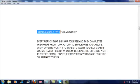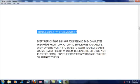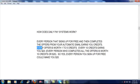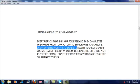Now, how does Daily Pay Systems work? Every person that signs up for free and then completes the offers from your automatic email earns you credits. Every offer is worth one to five credits. Every single time somebody completes ten credits, you earn $20.